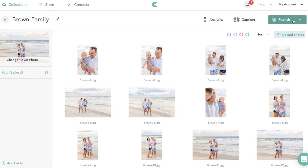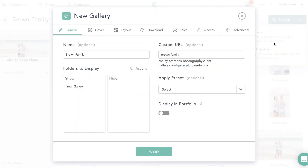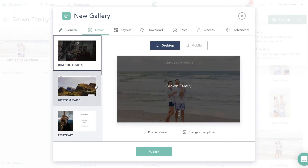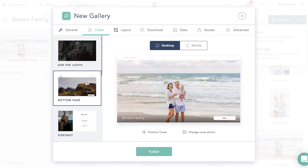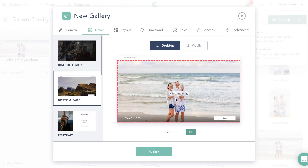We're going to come over to Publish and publish the gallery. It's going to come up with this option, and this is what's really cool — you can have so much customization here. This is what gets me excited. You can name the gallery and set a custom URL — mine says 'your gallery' — and then we're going to create a cover for it. This is where you can pick whatever cover photo you want.